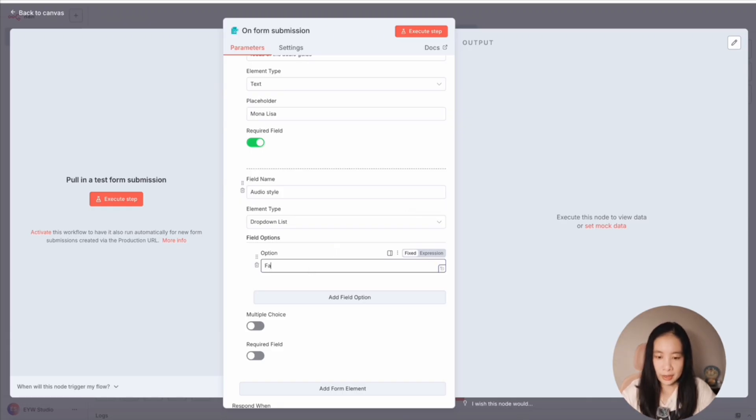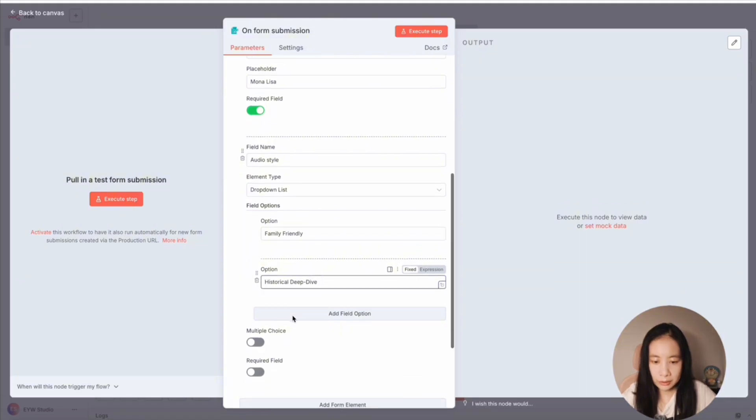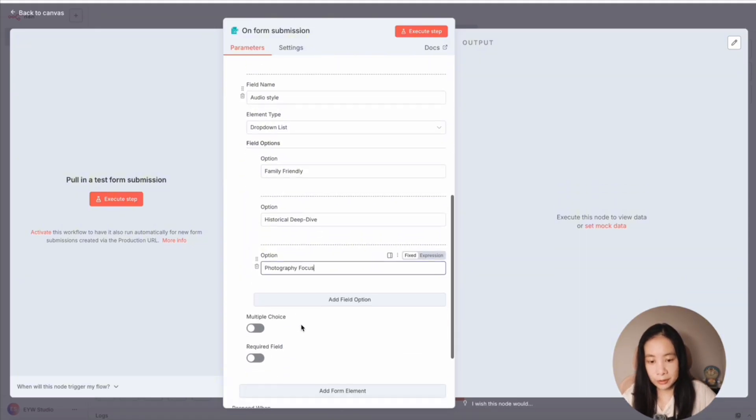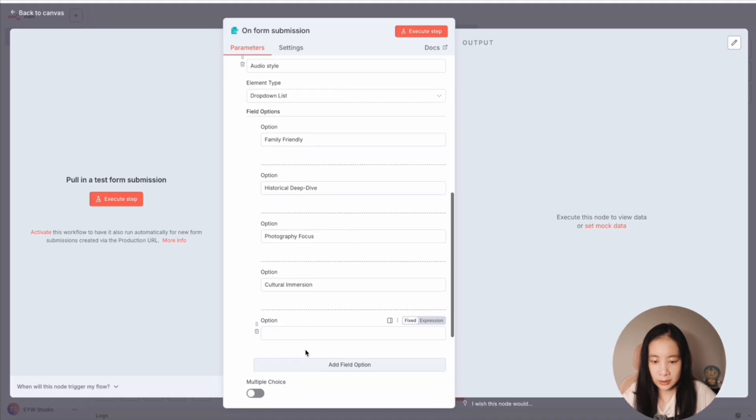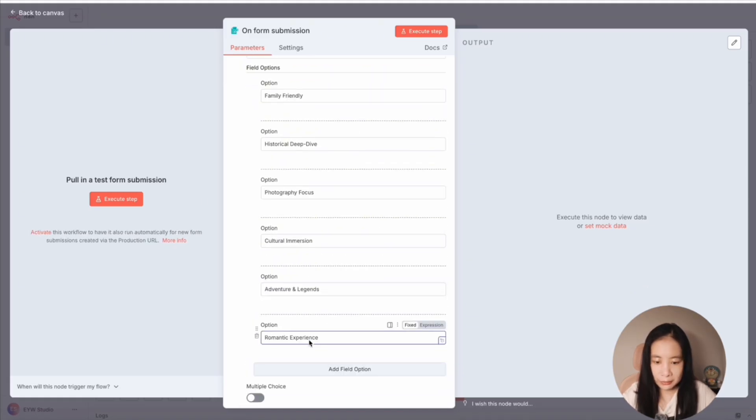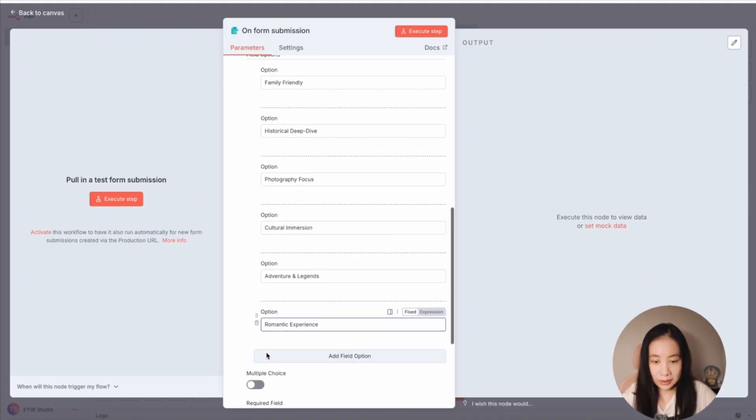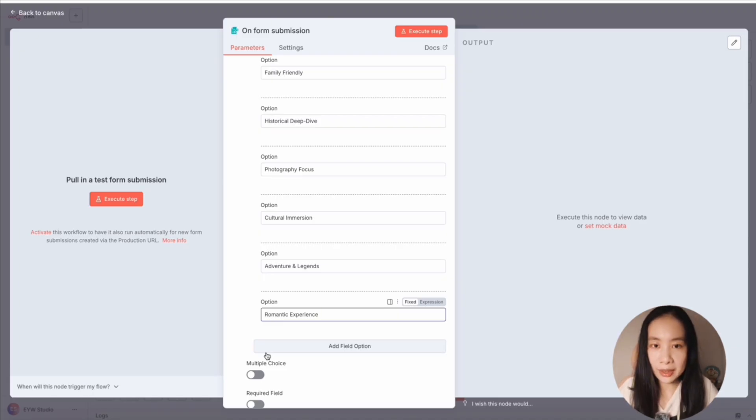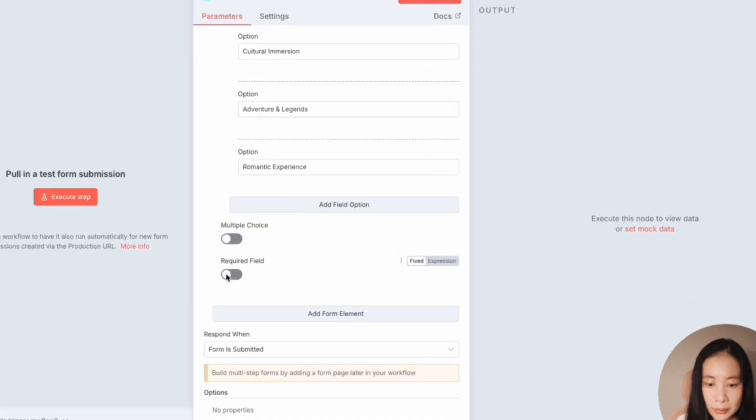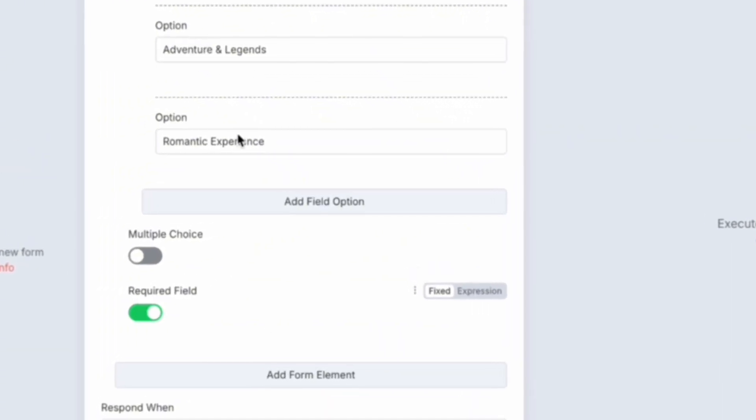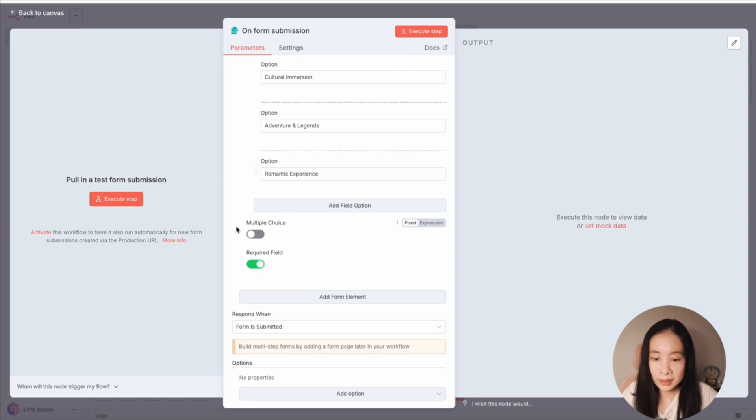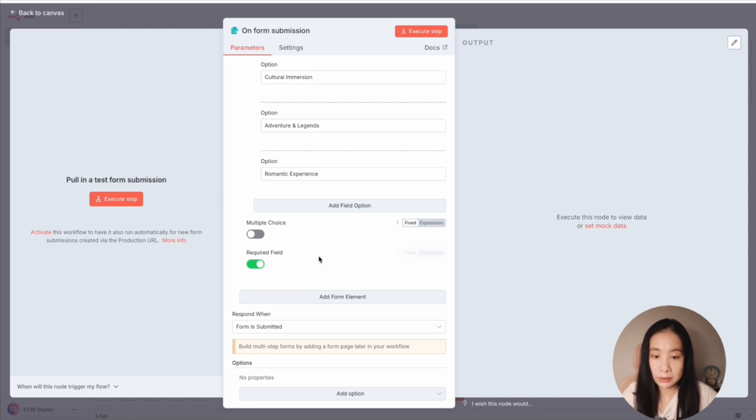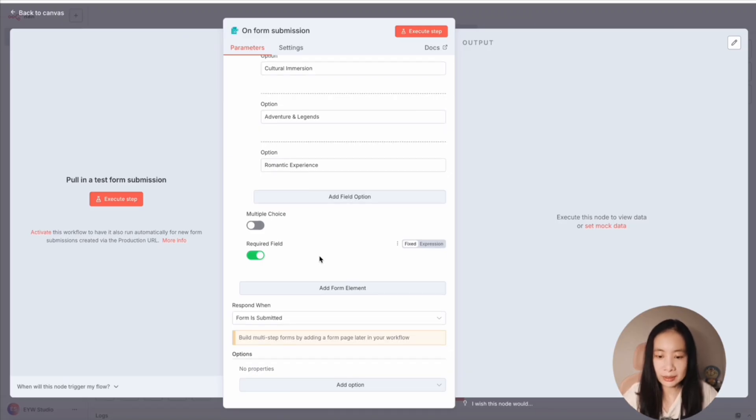Let's try family friendly and historical deep dive, talk refocus, cultural immersion, nature legends. And let's also add romantic experiences. Now here you get to be as creative as you want it to be. Here we want it to be a required field. And for example, if you want multiple choices here actually means like multiple items. So I think one is fine. So I'm just going to leave it like it is.